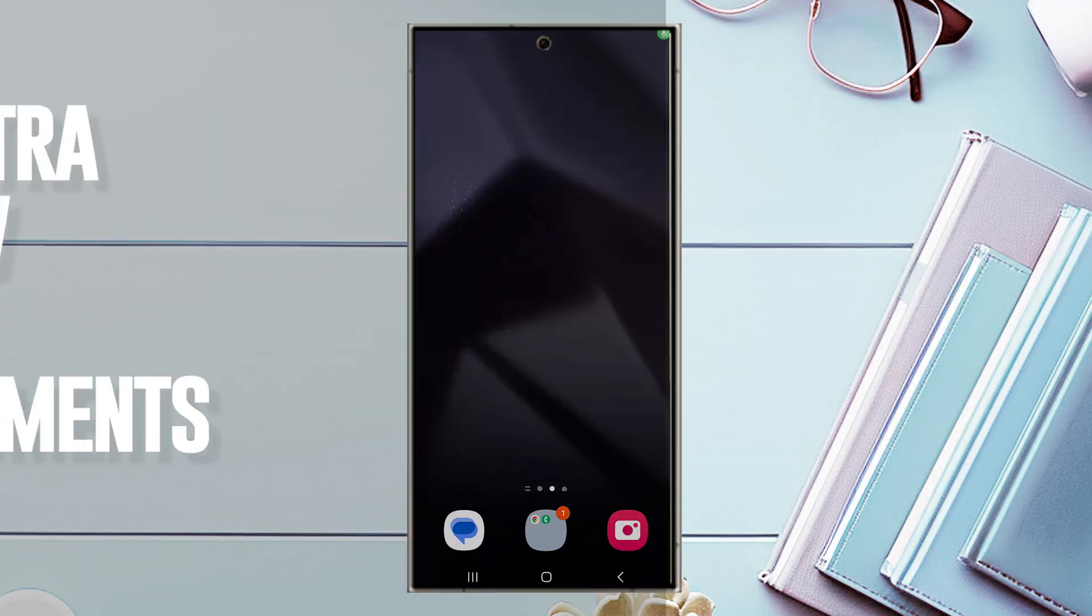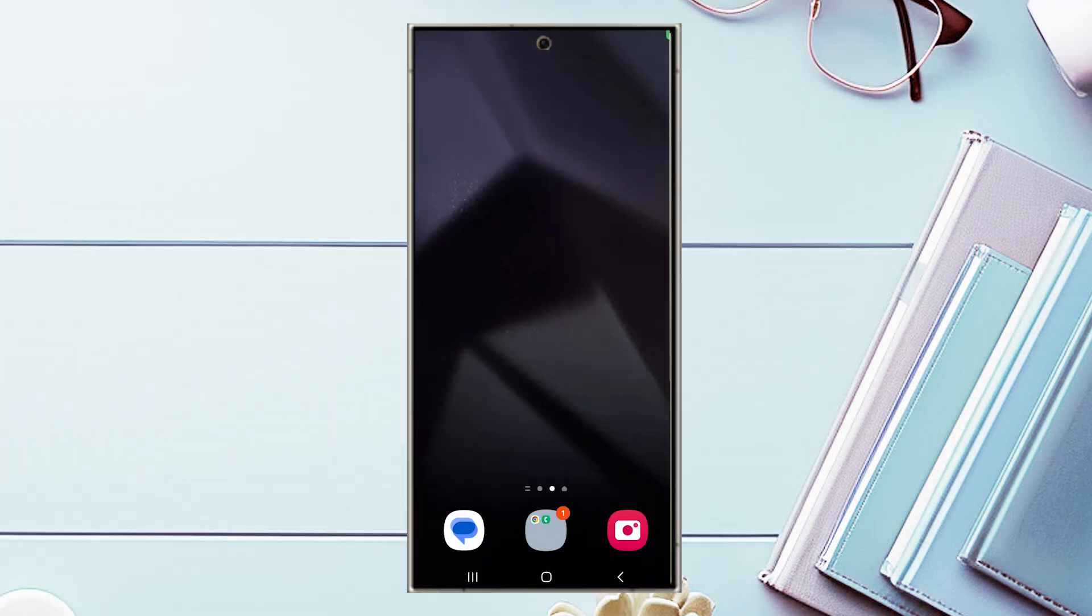This video will be taking a look at how to scan documents on your Samsung Galaxy S24 Ultra. This will work for the S24 Ultra, S24, and the S24 Plus as well.